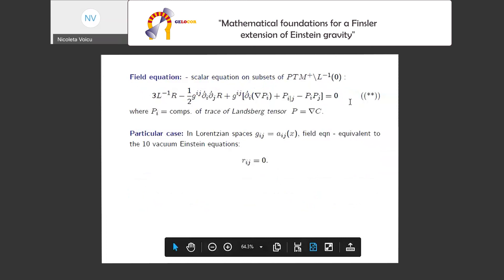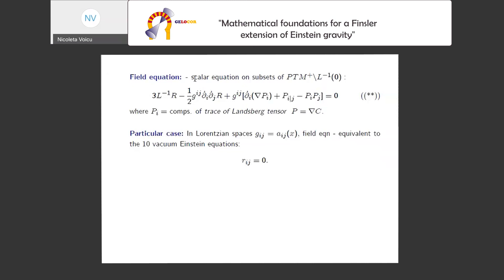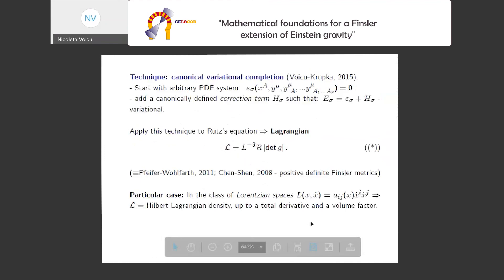By varying it, we get an equation that is a scalar equation making sense on subsets of PTM+ or subsets of TM apart from lightlike directions. It involves our Ricci scalar, derivatives with respect to ẋ, and the so-called Landsberg tensor — which measures the variation of the Cartan tensor along geodesics. This is a scalar equation, but in Lorentzian spaces we can prove it is equivalent to the ten vacuum Einstein equations. In fact, the whole Lagrangian differs from the Hilbert Lagrangian by a total derivative and the volume factor.